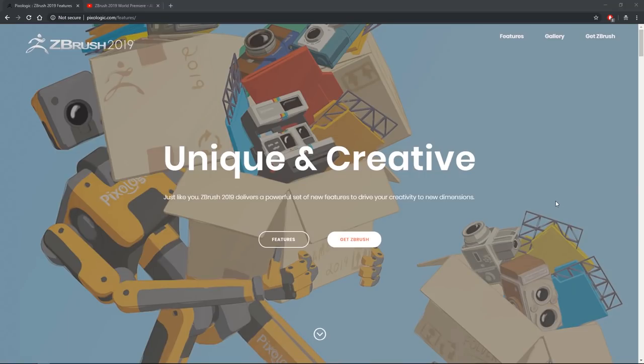Hey guys, Henning and Morton from FlipNormals here. In this episode, we are going to be looking at the new ZBrush 2019, which was announced yesterday and is releasing today, March 6th.